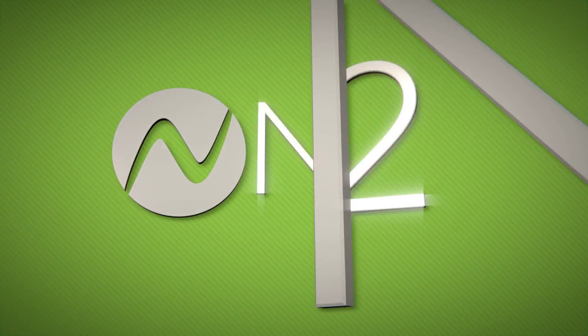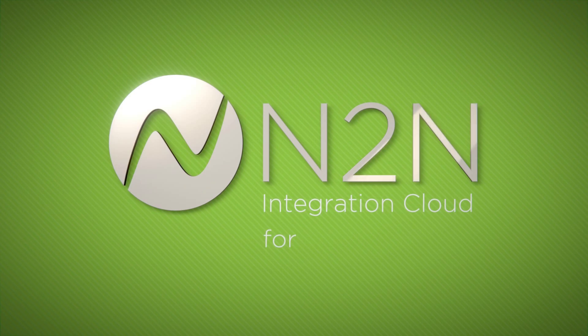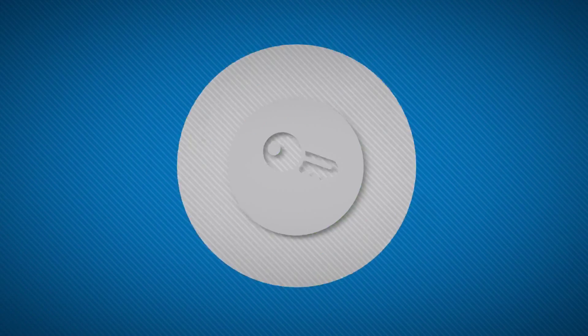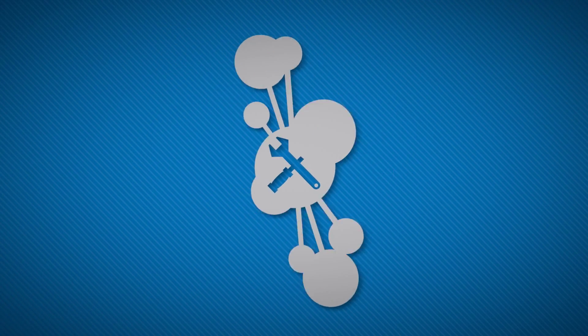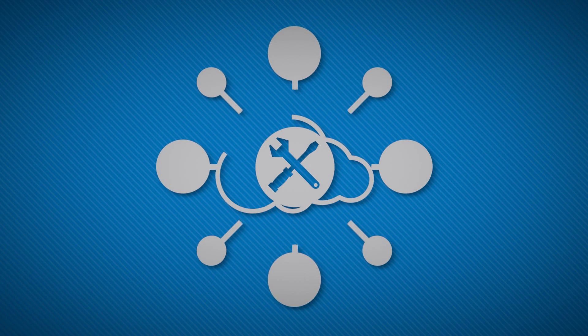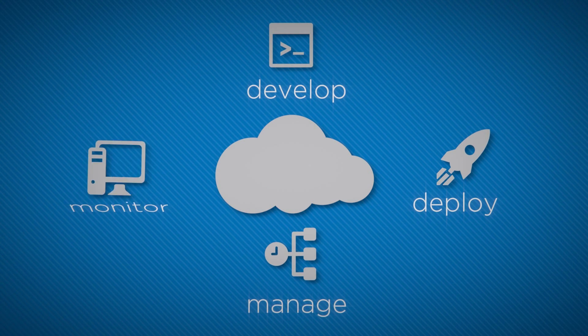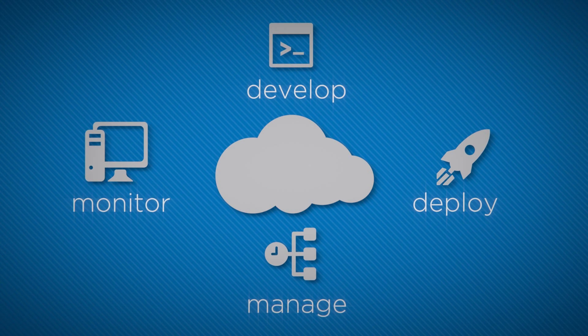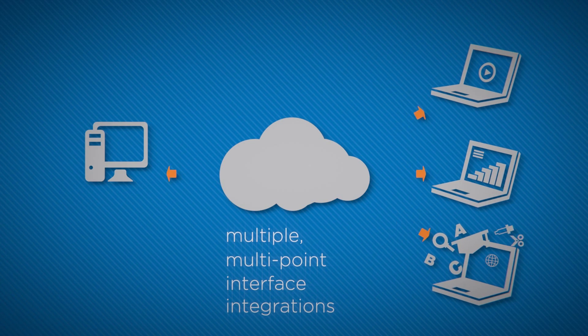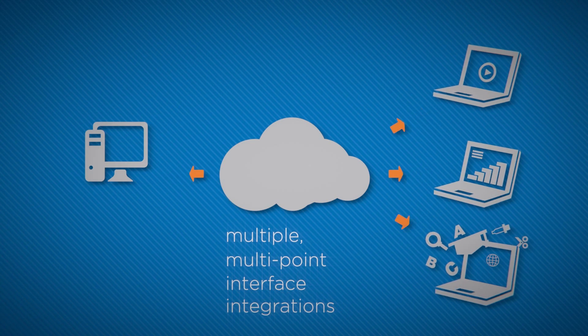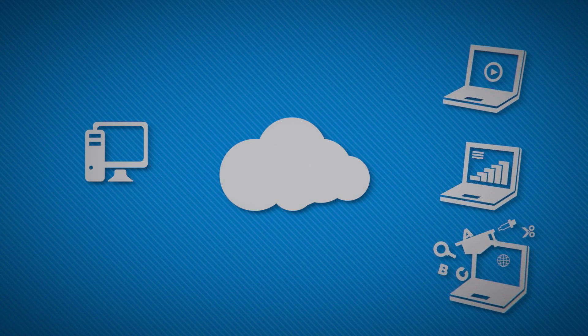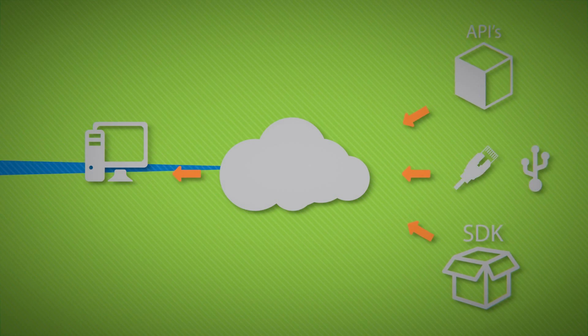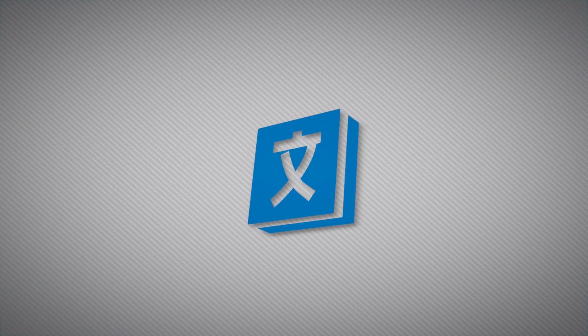That new challenge is one that you can now face head-on with N2Win's Integration Cloud for Education, our turnkey integration platform as a service that allows you to develop, deploy, manage, and monitor multiple multipoint interface integrations for all the systems you utilize today and will utilize tomorrow.